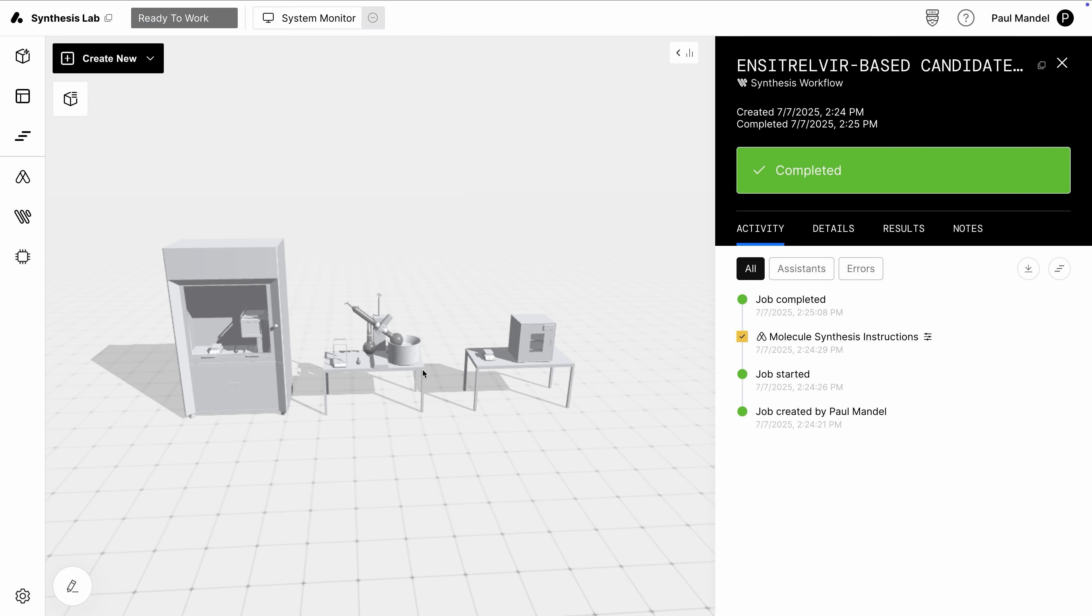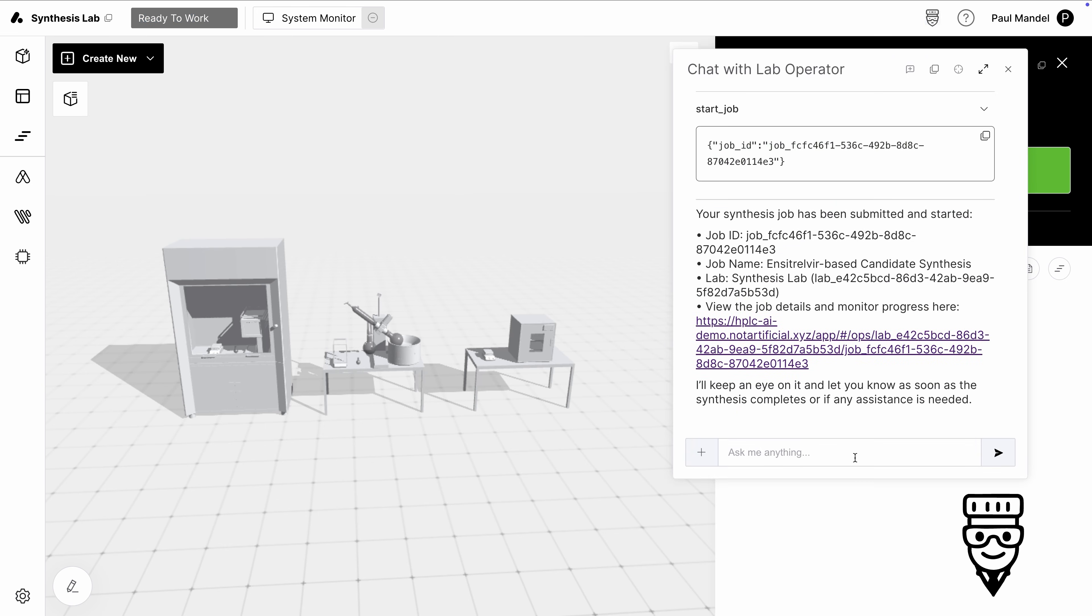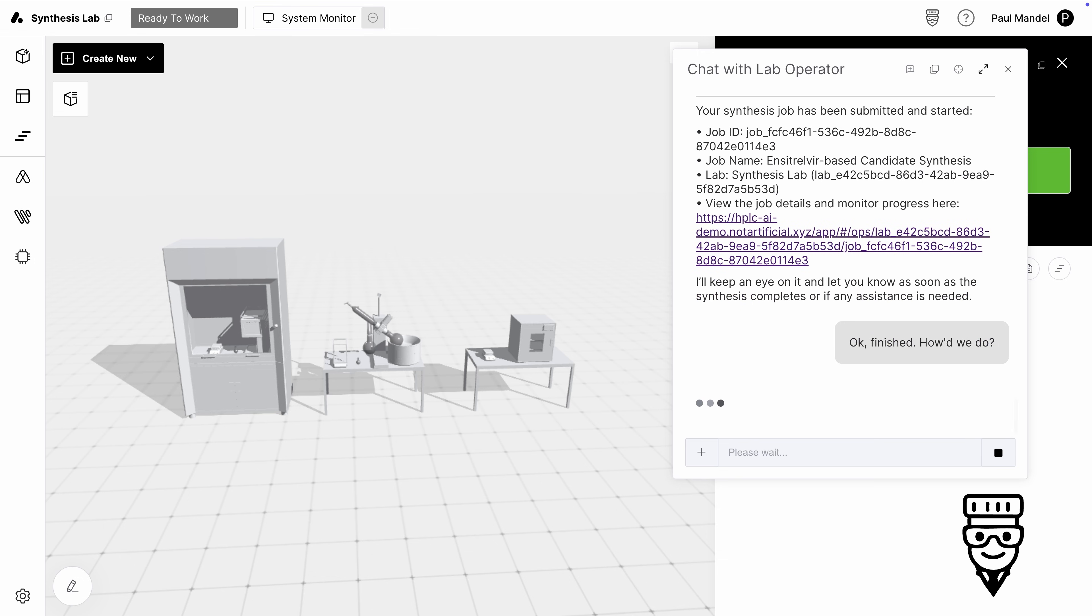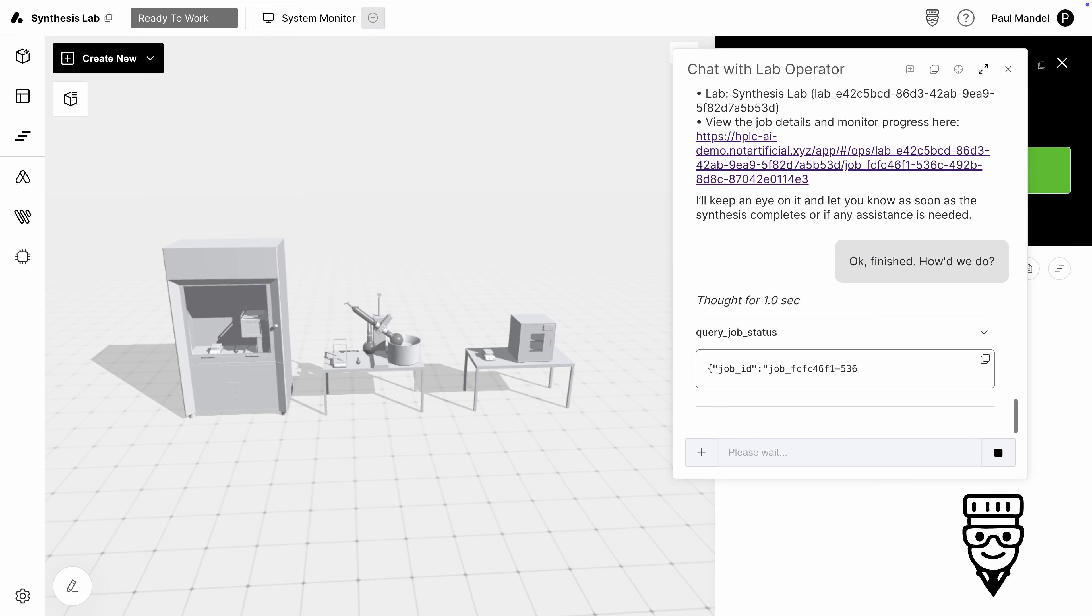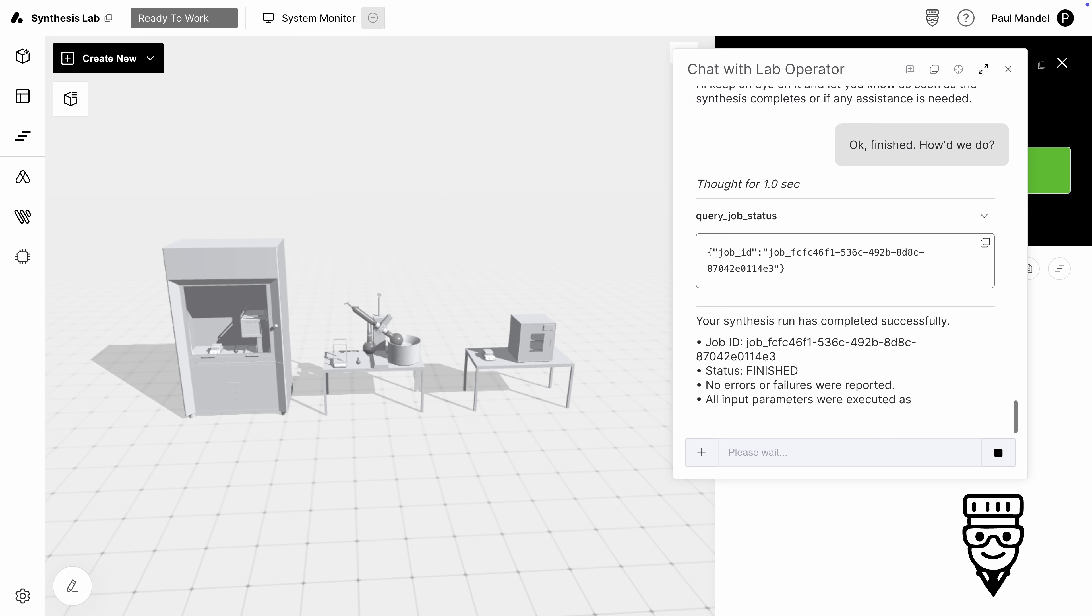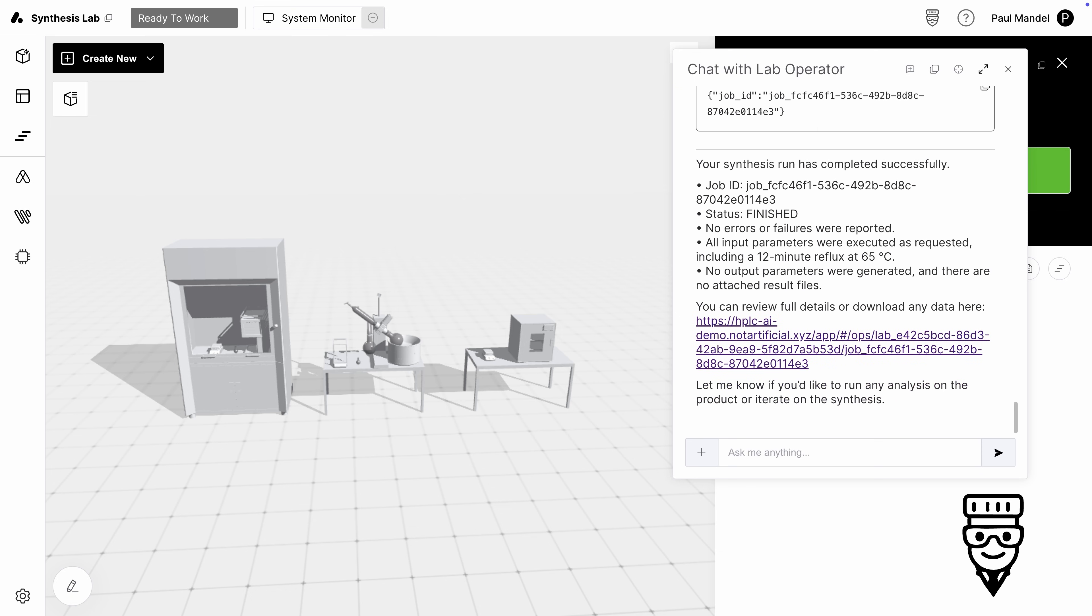Once I'm done synthesizing my sample, I can go back to Tippy and check the status of the job to see that it completed successfully. You can also configure artificial to notify you when a job is done or when it needs manual intervention. Now that we've completed our design and make phases, we need to test and analyze our sample. In this case, we'll use an HPLC to test for yield and purity.